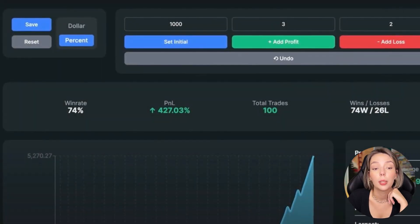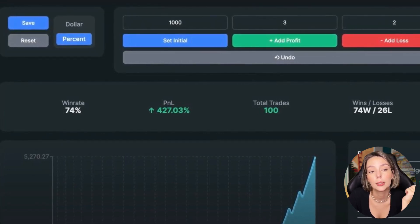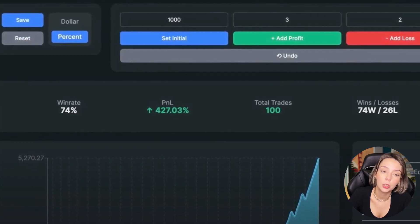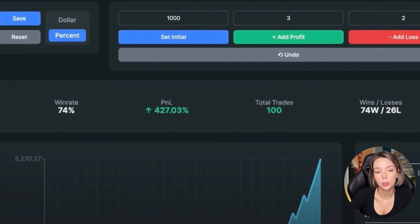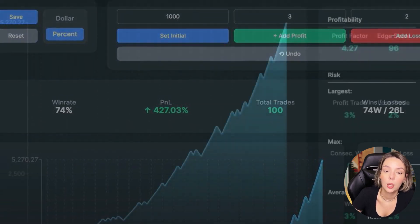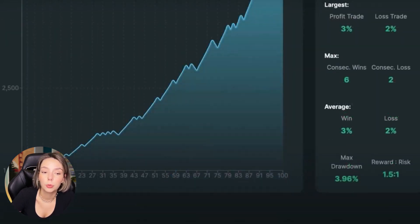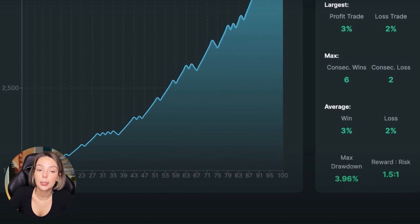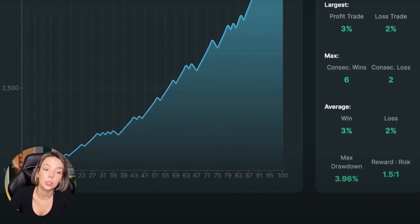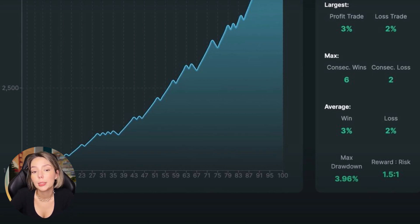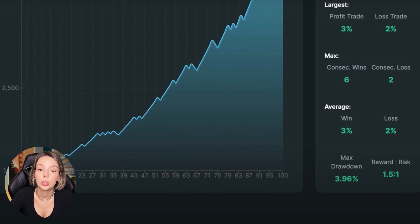I tested the strategy 100 times and found those setups within four months. The results are very impressive. Just like I promised at the beginning of this video, the win rate is 74% and we gained 427.03% profit on our account. The profit factor is 4.27 and we had six consecutive wins against two consecutive losses. The maximal drawdown doesn't exceed even 5%. However, this is only the backtesting phase — all backtests are unique, don't base your investment decisions on this, and you must forward test every strategy with paper money before trading live. Note that spreads and fees are not included, which also affects real results.